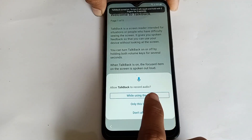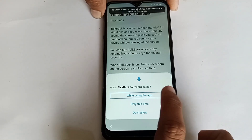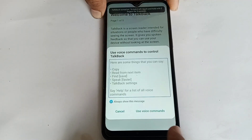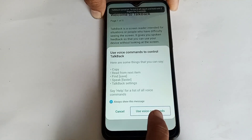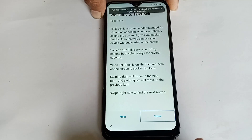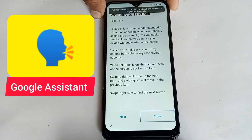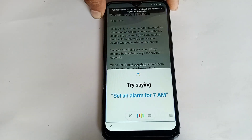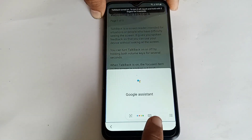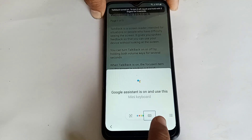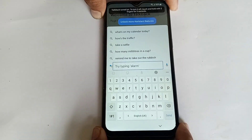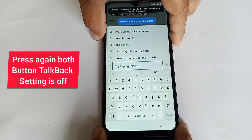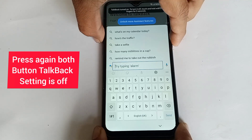Click the 'Using the app' button — double tap to click. Then double tap to click Google Assistant to use voice commands. Google Assistant is now on. Use the mini keyboard button — double tap to click. Then press Volume Up and Power button again to turn off TalkBack settings.